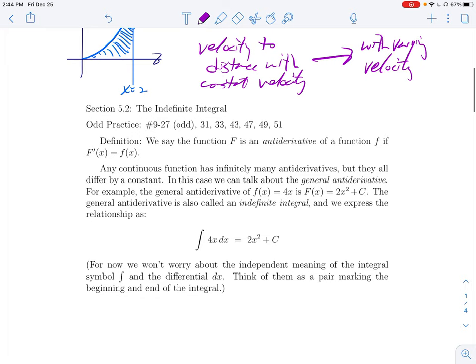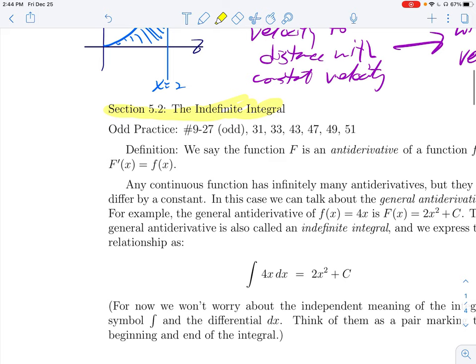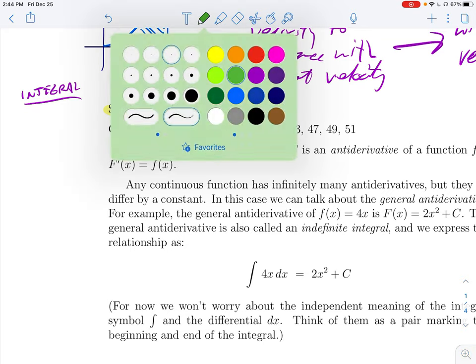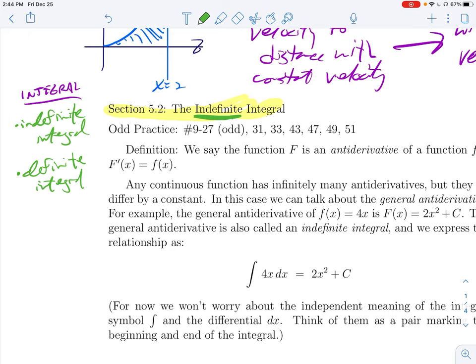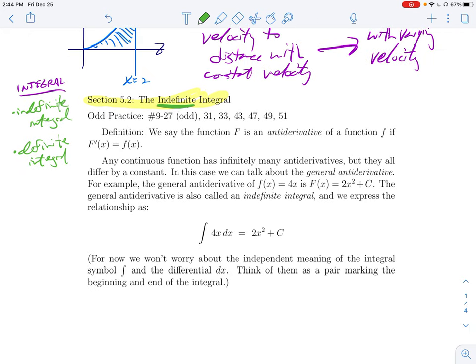We're going to jump right into Section 5.2 about what's called the indefinite integral. I want to point out this word integral — sometimes we'll just say 'the integral,' but we really should distinguish. There's something called an indefinite integral and a definite integral, and they are related but not the same thing. What we are learning in this section is called the indefinite integral, and I'll explain why it's indefinite as we go.